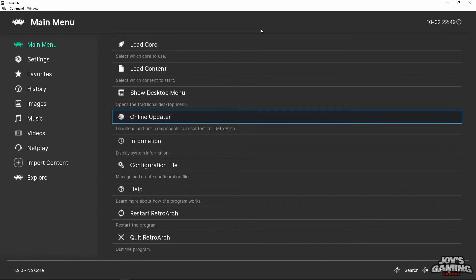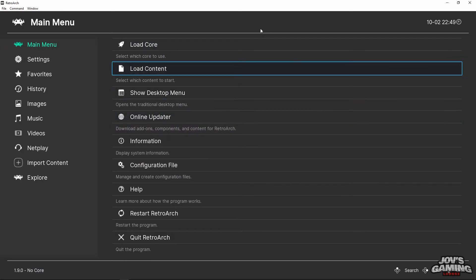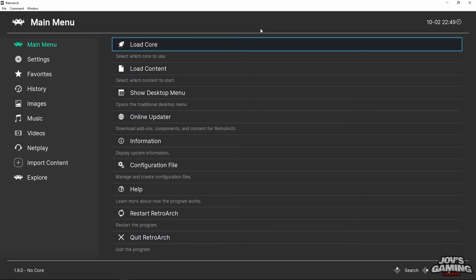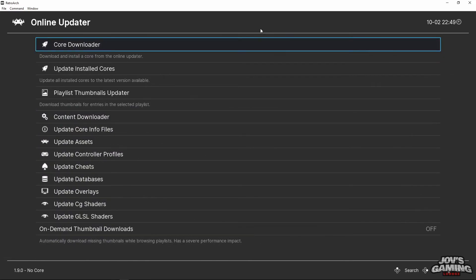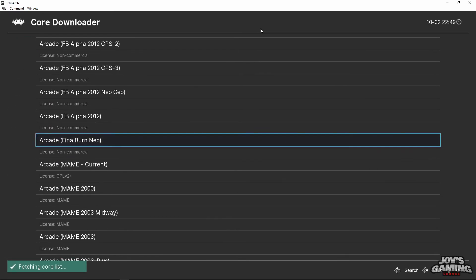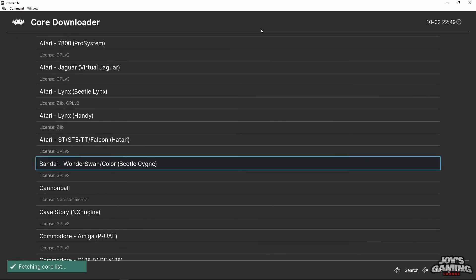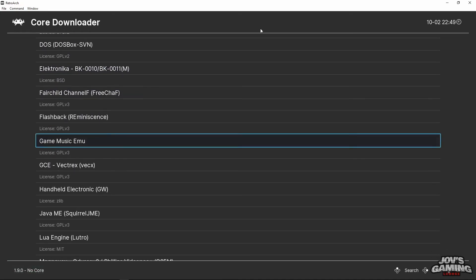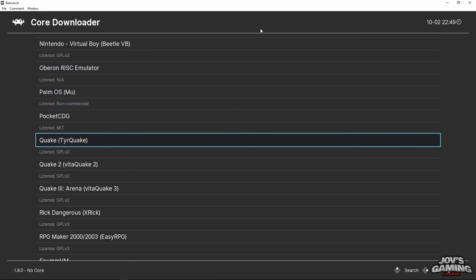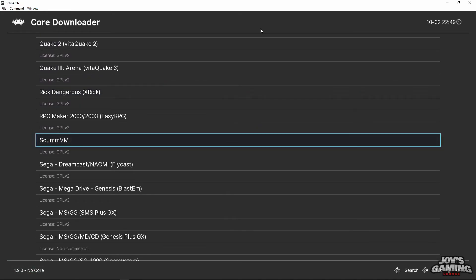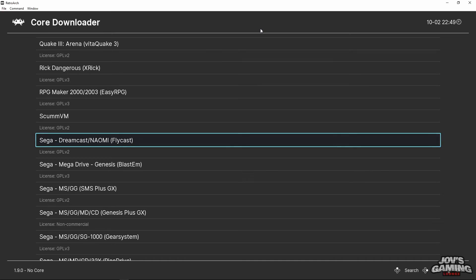Now one of the main things you need to do is go ahead and go to the online updater or downloader, and you want to scroll down until you find Sega Dreamcast Naomi using the Flycast core.